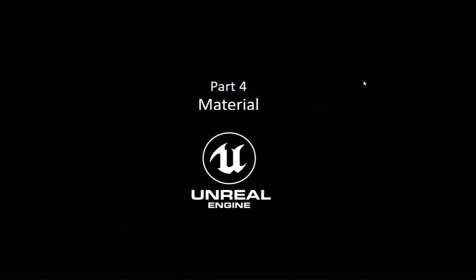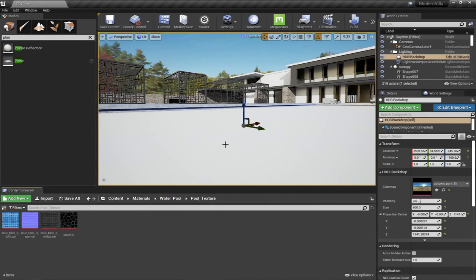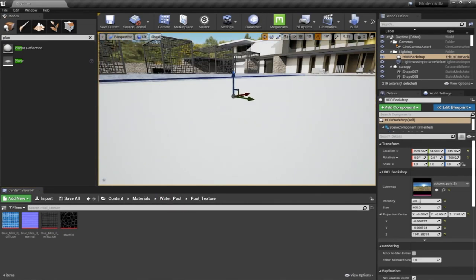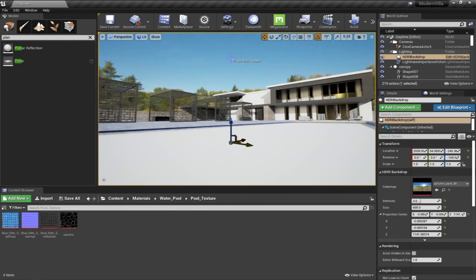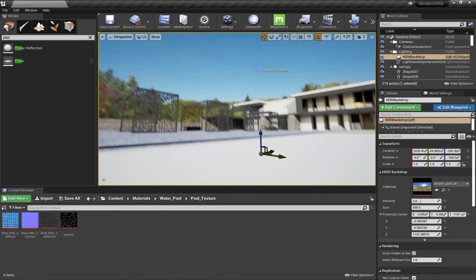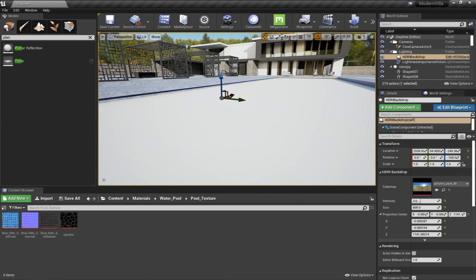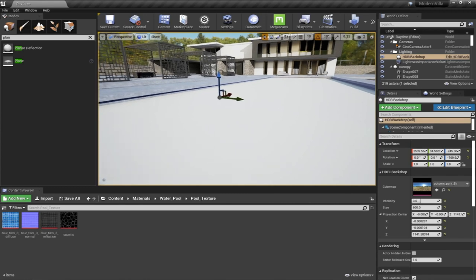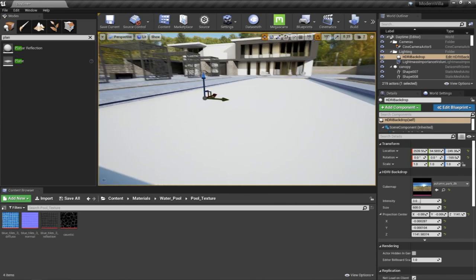Hello everyone, welcome to our learning series on how to use Unreal Engine for architectural visualization. We'll continue talking about creating materials inside Unreal Engine from scratch. So far we've learned in our previous videos how to create different types of materials for the building and the landscape, and this video will continue by creating a material for the water pool.